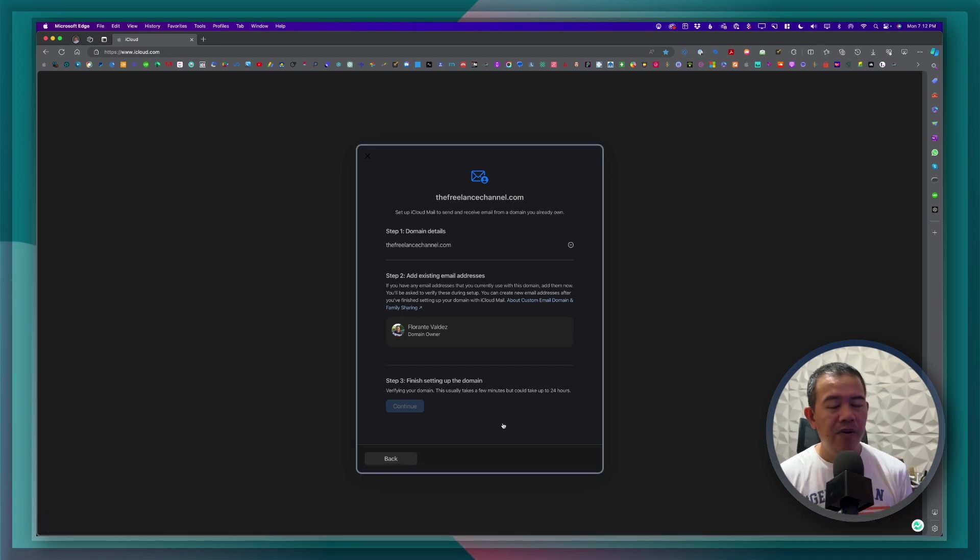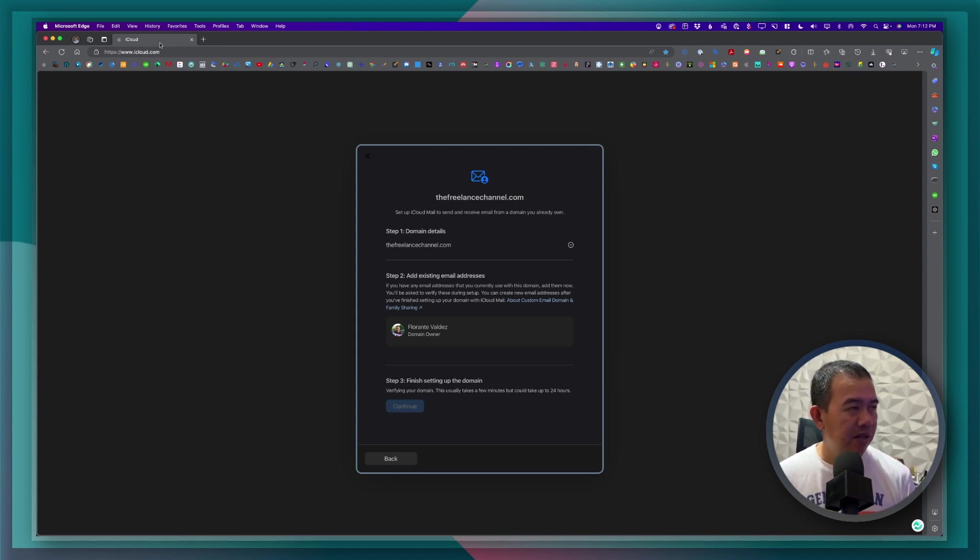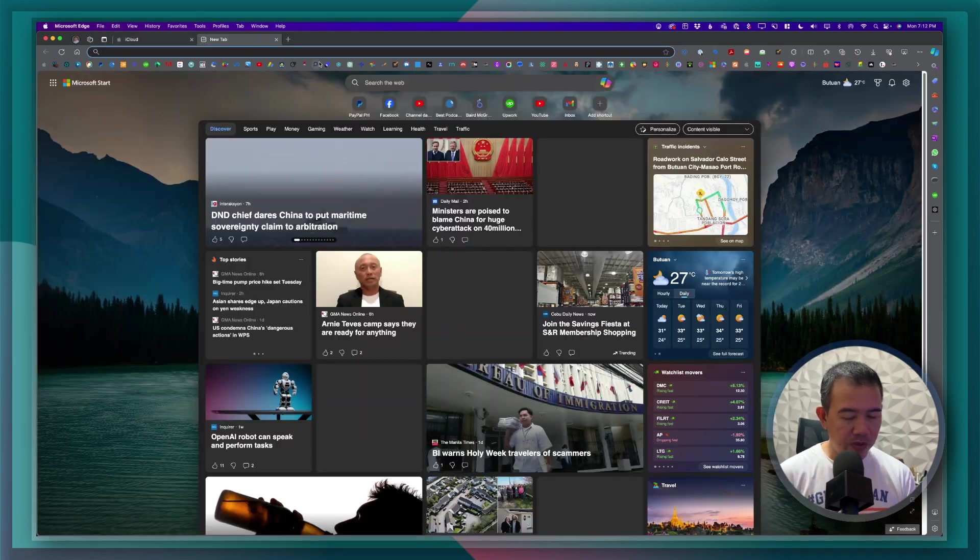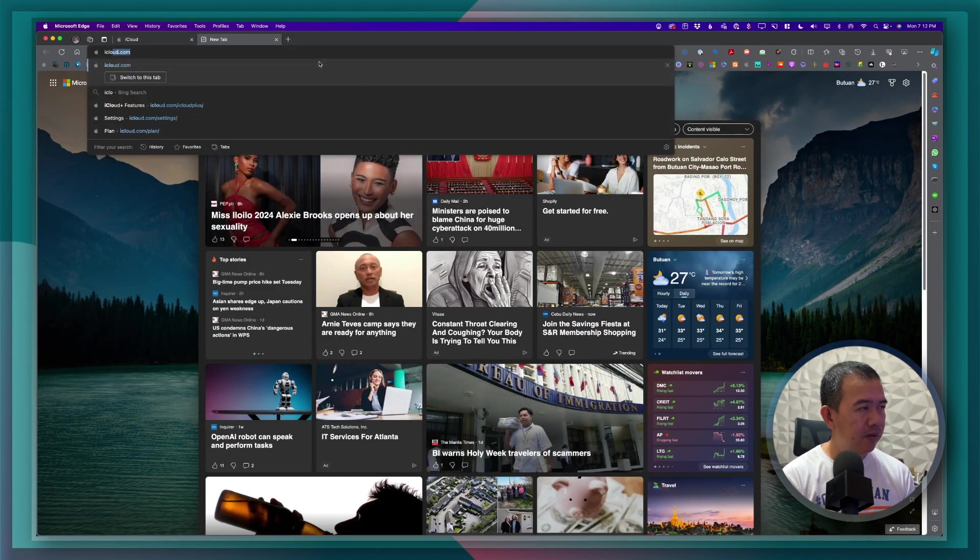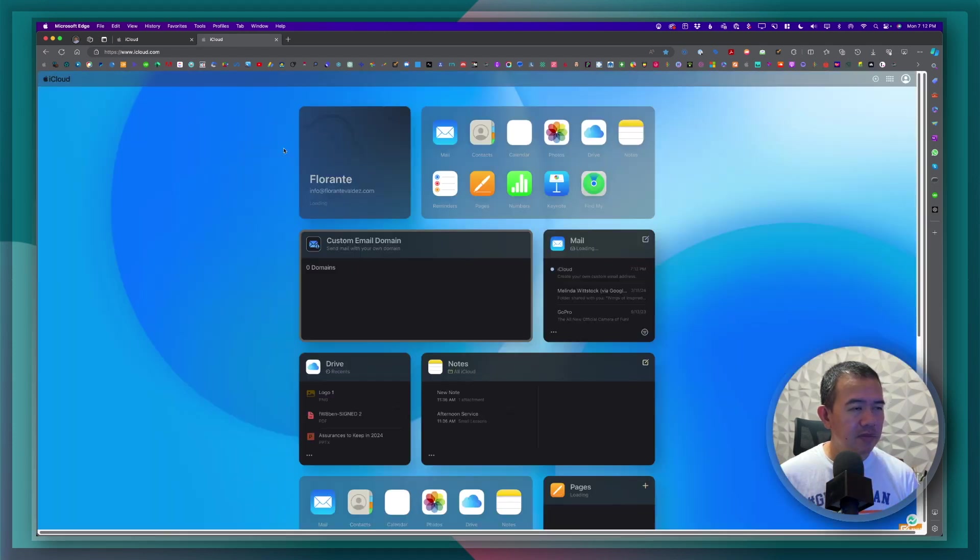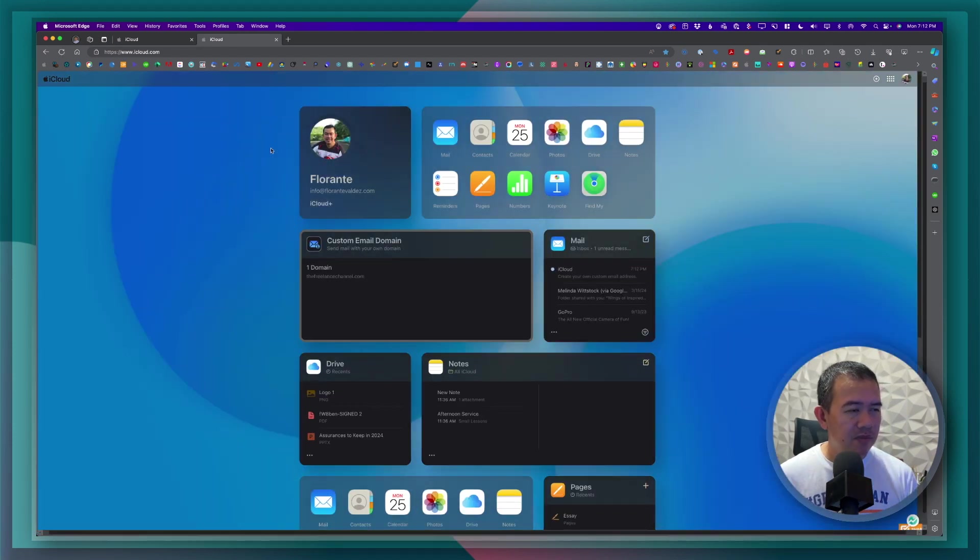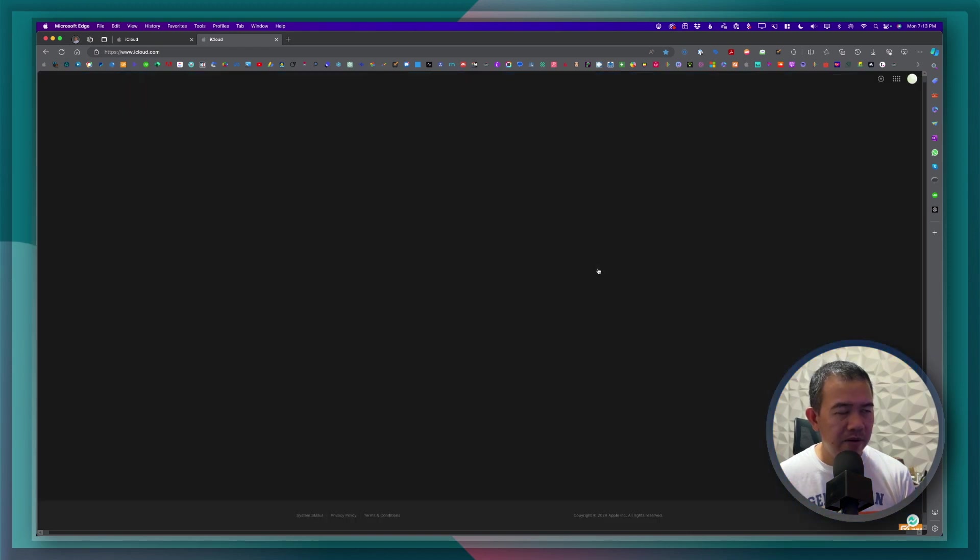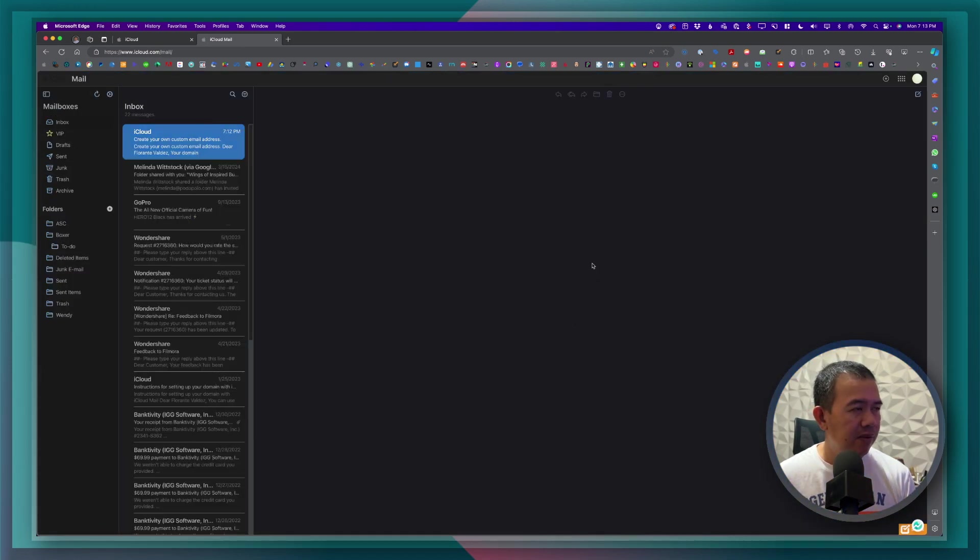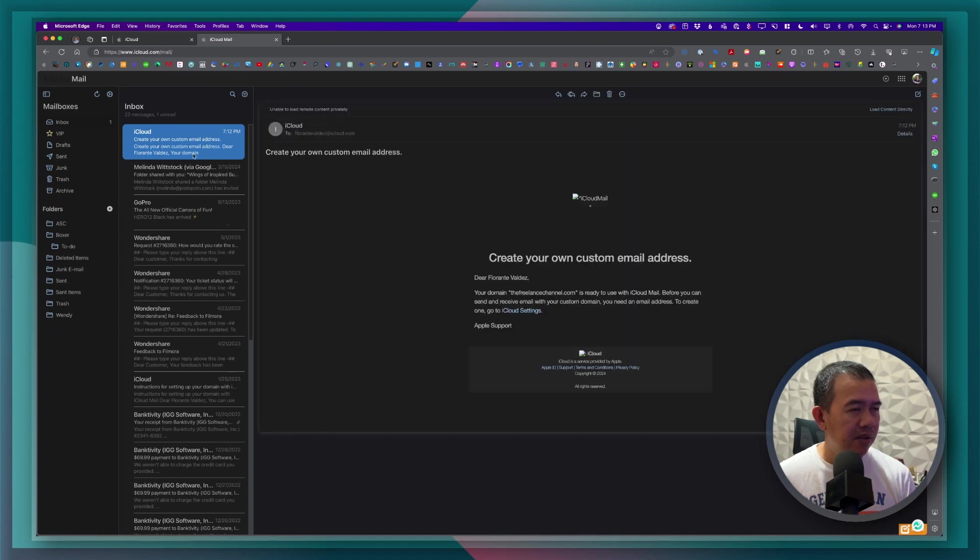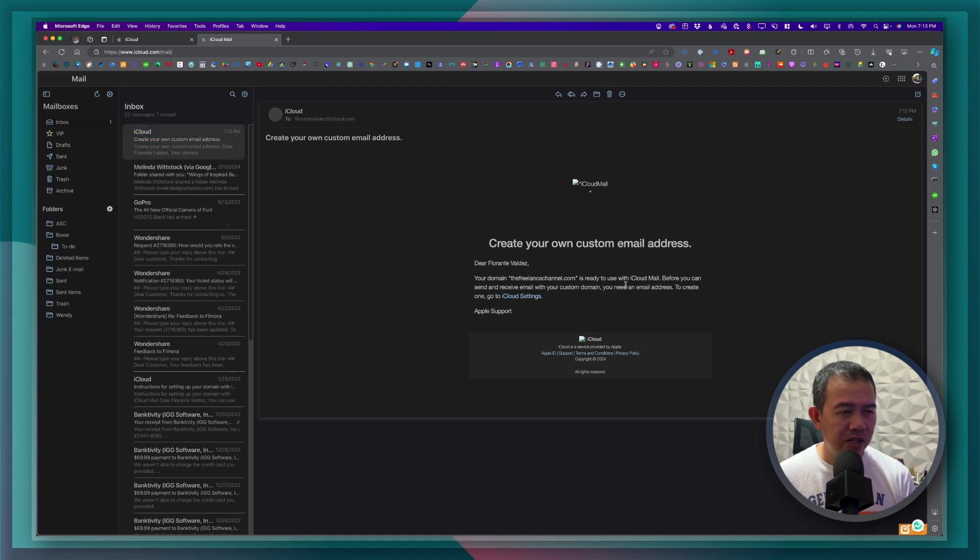So what happens next is we need to verify the domain. And for that we'll need to go to... So we'll open our email. And right here you will see it's ready to use.